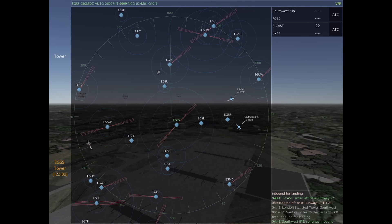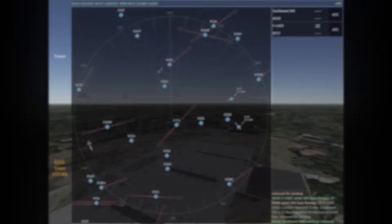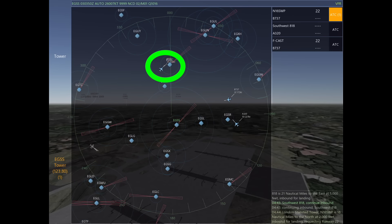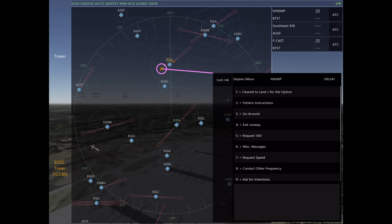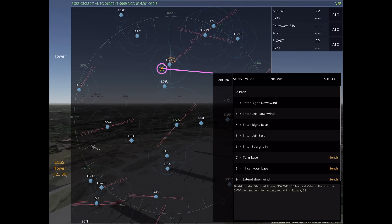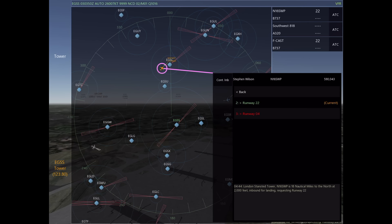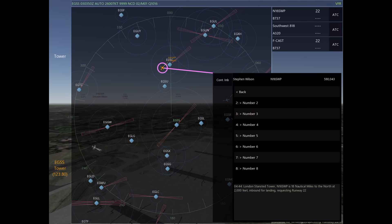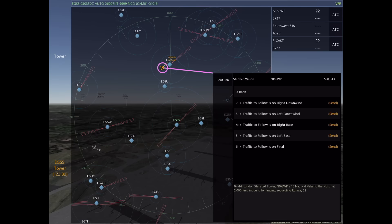We've told him to continue inbound, and then the next person we want to talk to is November 16 Sierra Whiskey Popup. Based on his location, I'm going to tell him to enter a right base for runway 22. I know for a fact that he's going to be number three, so we're going to tell him number three, traffic to follow is on left base.